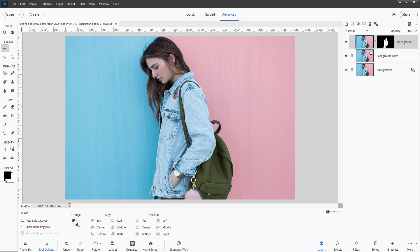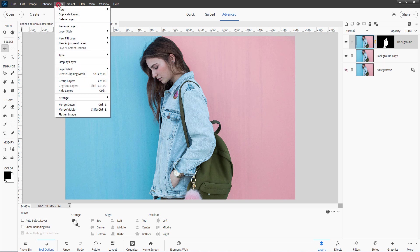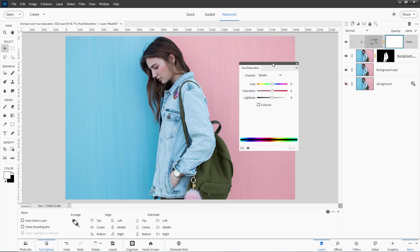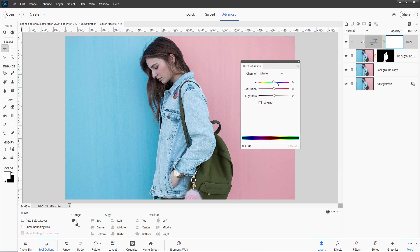Now changing the color is the easy part. Go up here to the layer menu, come down to New Adjustment Layer, and choose Hue/Saturation. Use the previous layer checkbox. Choose OK. And now let's have some fun with this. You can choose either to colorize or not right here. If you colorize, it makes everything monochromatic. And when I do this I spot a problem — here's a bit of that blue jacket showing. So let's fix that.